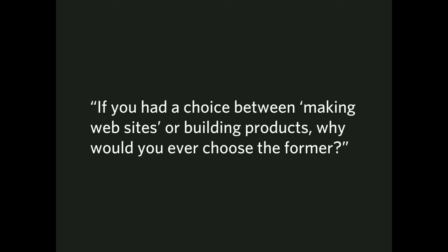This one came up at DrupalCon, actually. I spoke to an individual. If you had a choice between, quote, making websites or building products, why would you ever choose the former, right? If you had a choice in the skill and the wherewithal and the options to select the latter, why would you ever go for the former?